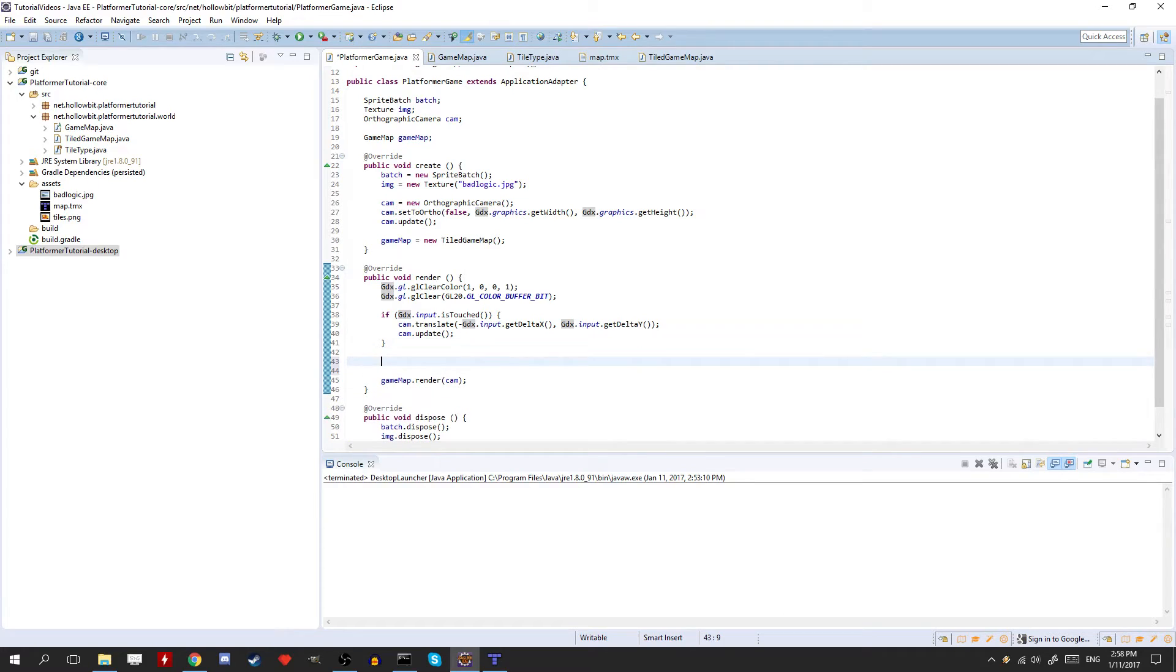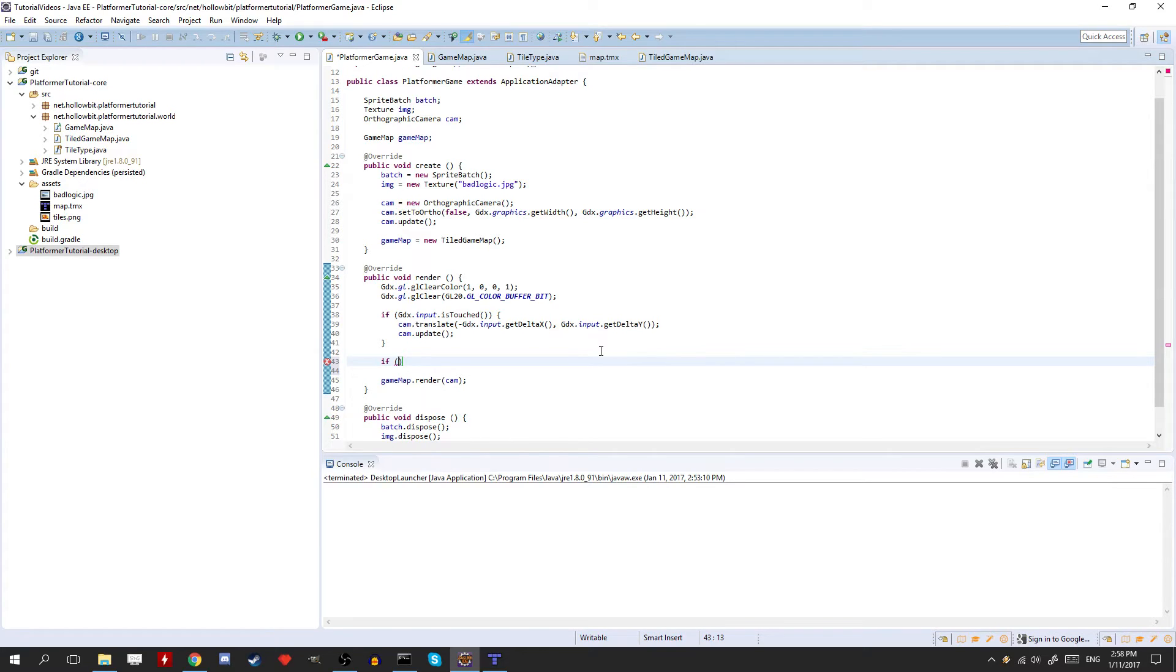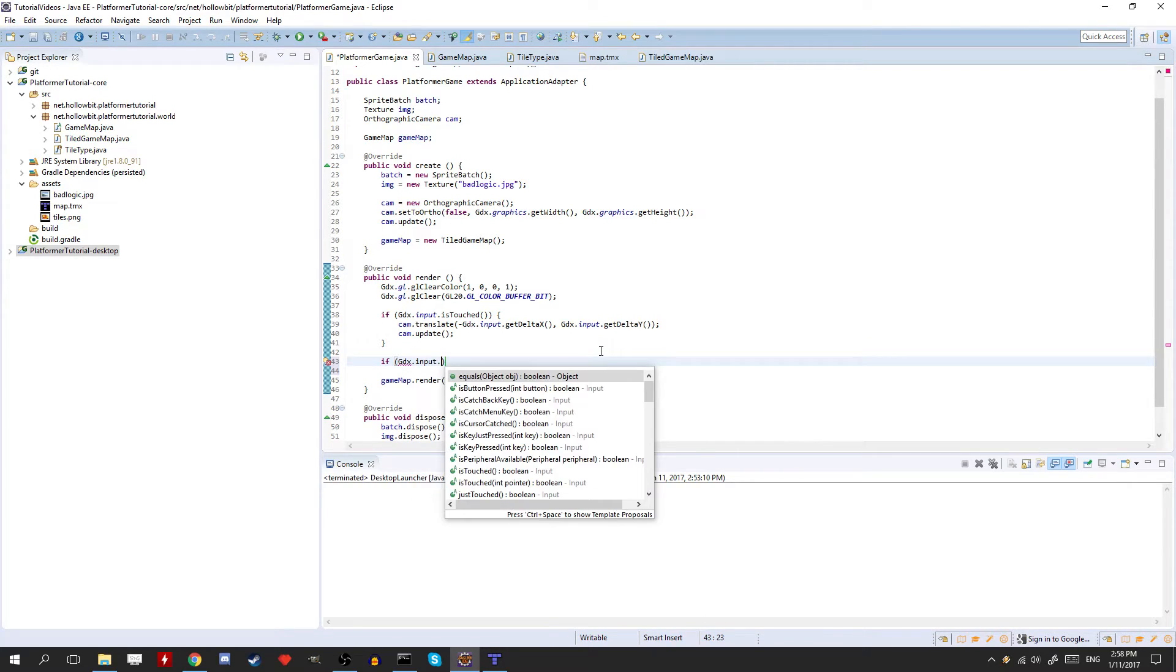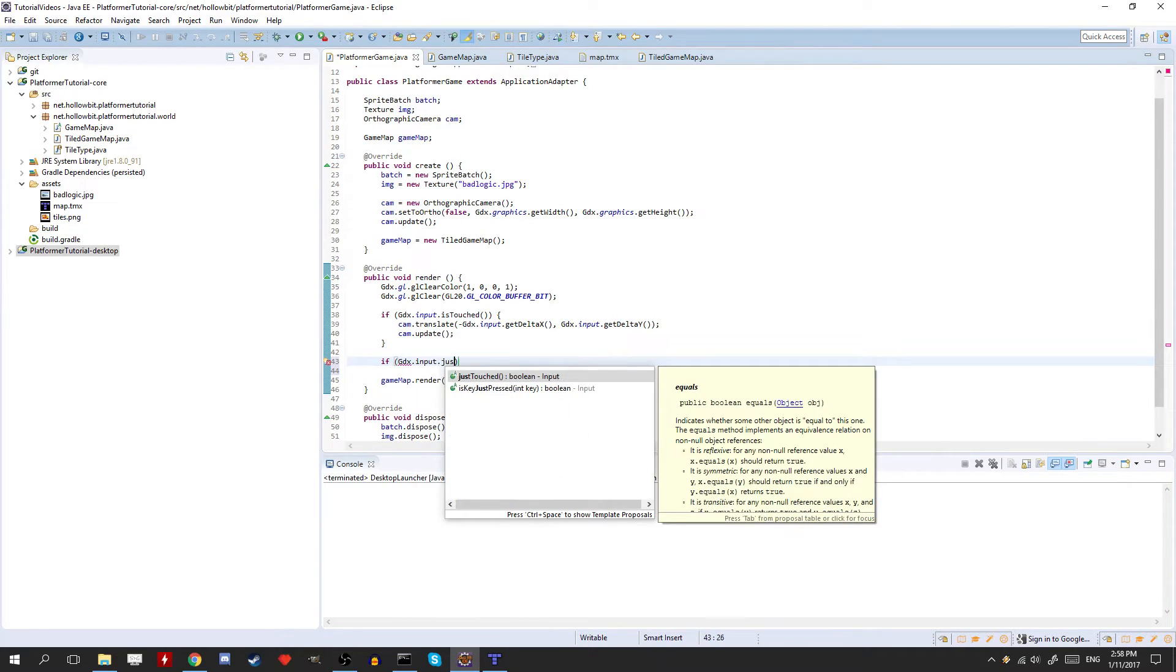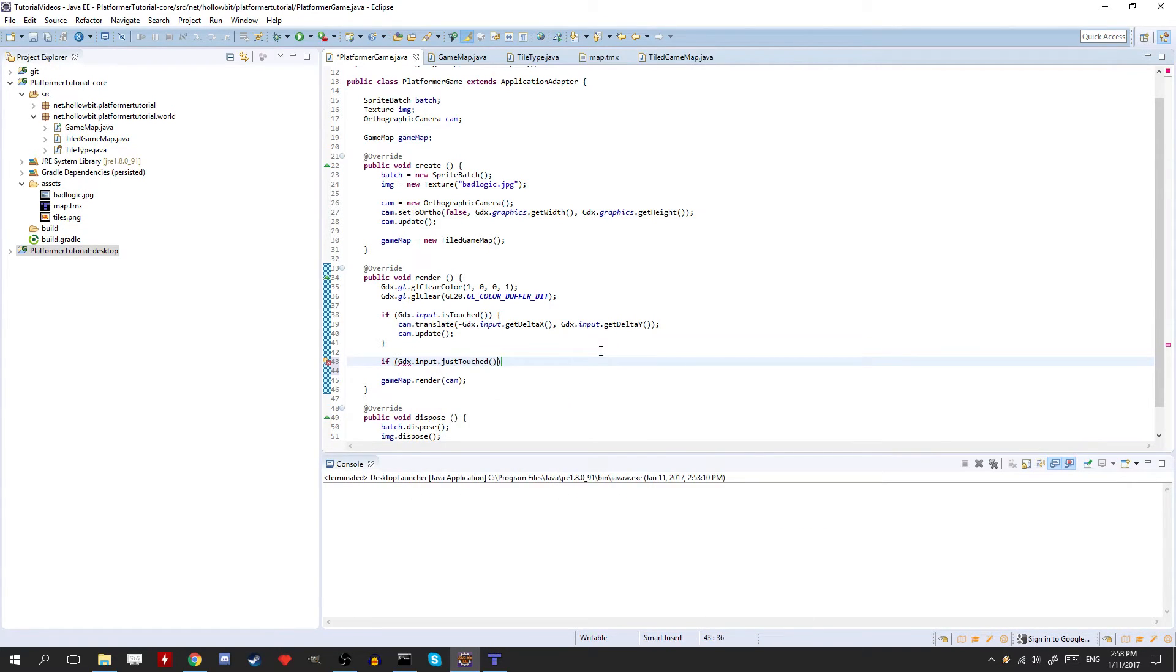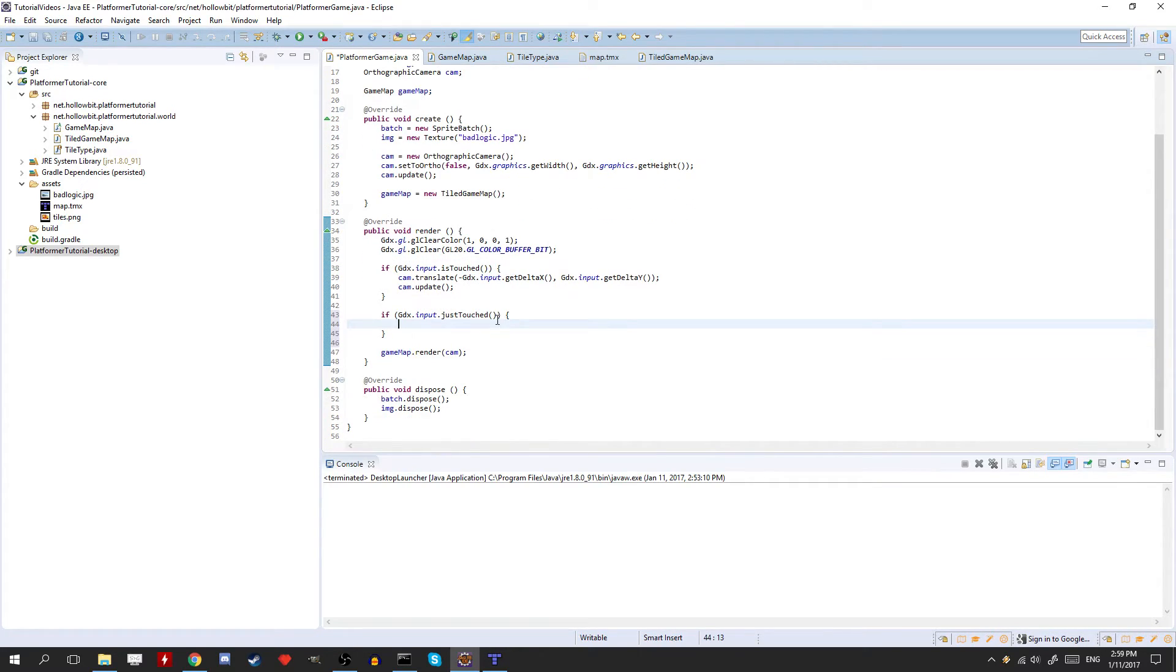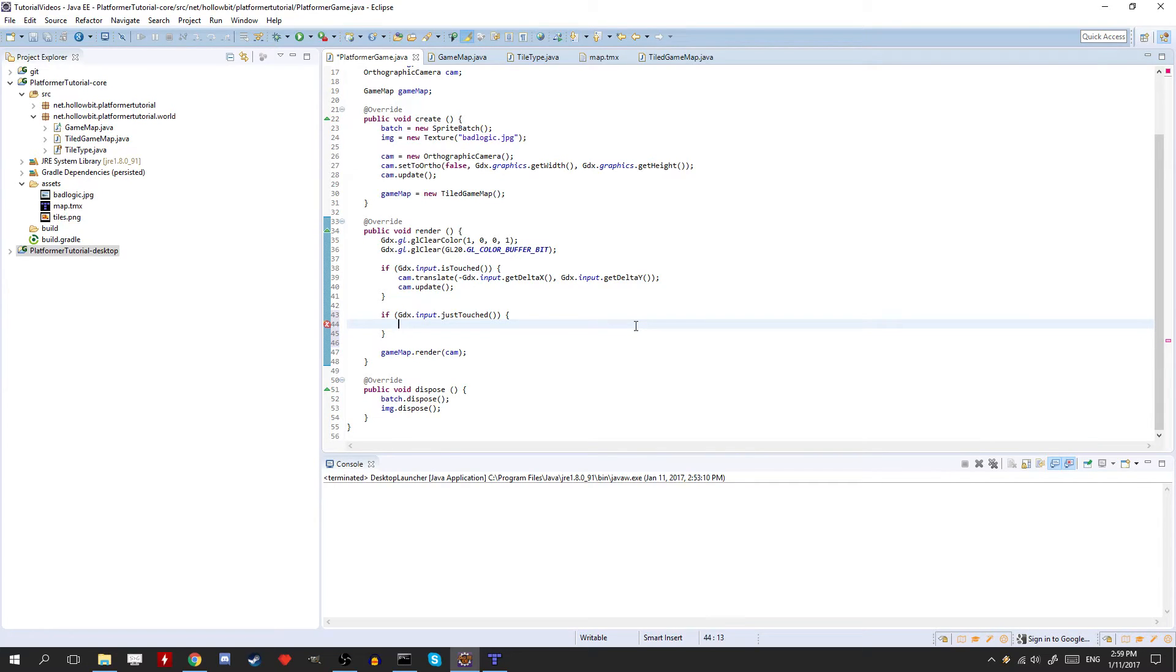So this will be super useful in the future. So, gdx.input.justtouched. Now, these tutorials are going to go pretty quick, so if you need to pause, don't worry about it. You can pause. Okay. Now, this is a little different here, but we need to actually do something here. Here, so we have vector3 position is equal to cam.unproject.